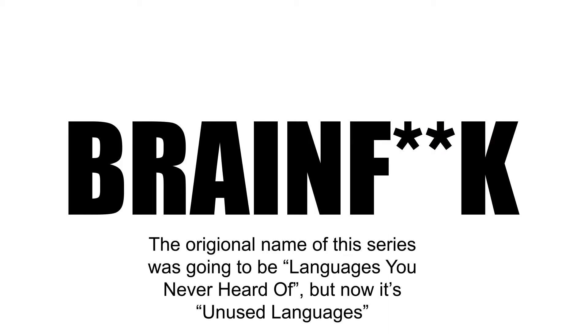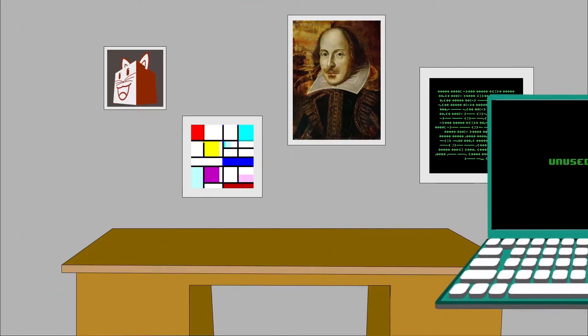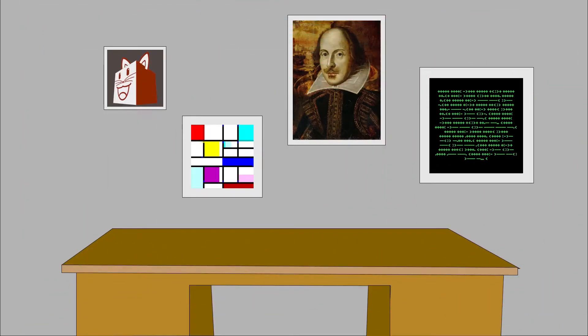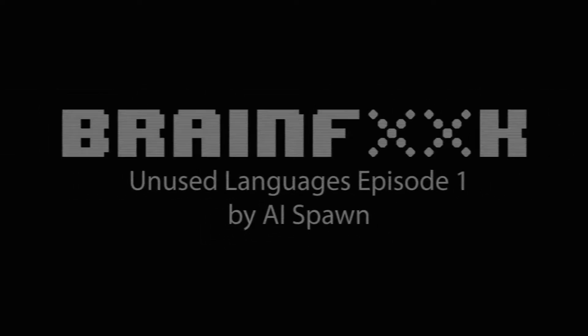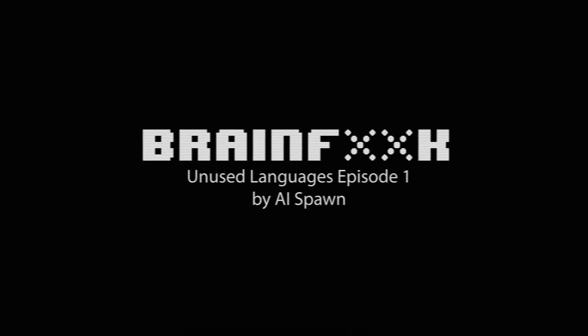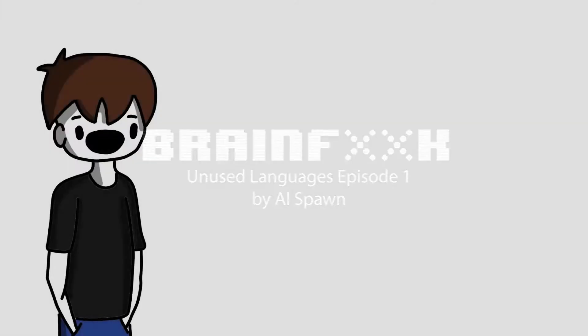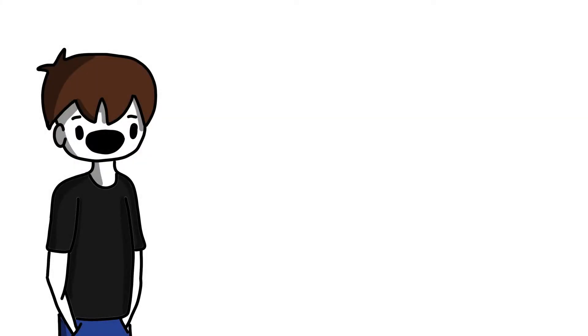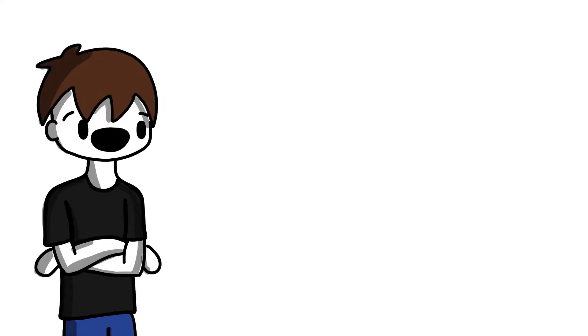So today we're talking about Brainfuck, a language you've never heard of. Hey there, do you like the complexity of coding with the pain of dying of an aneurysm? Then I'm sorry, you're too weak for Brainfuck.